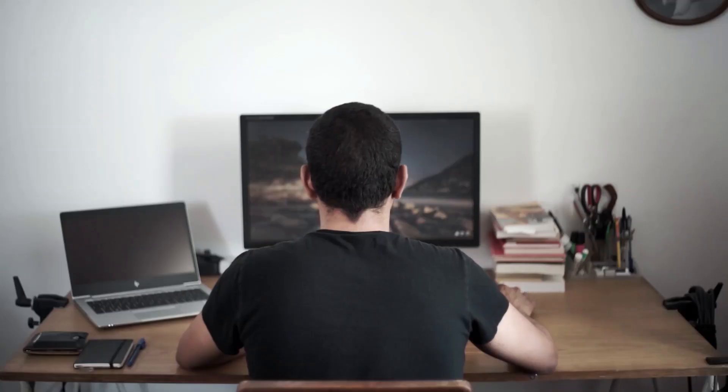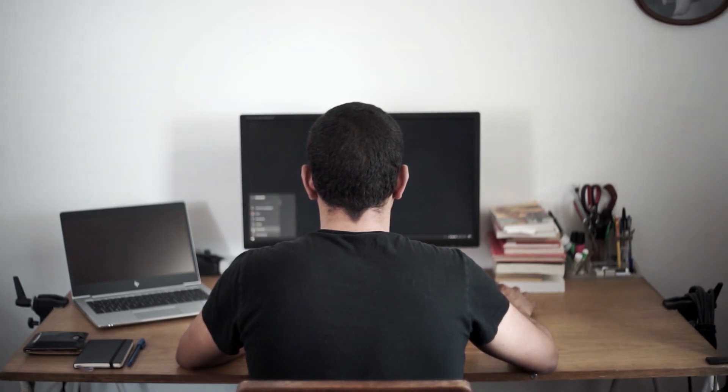Before we dive into the steps, let's talk about the advantages of having root access in Kali Linux. Having root access in Kali Linux gives you full control over the system, enabling you to make any changes and modifications as needed.